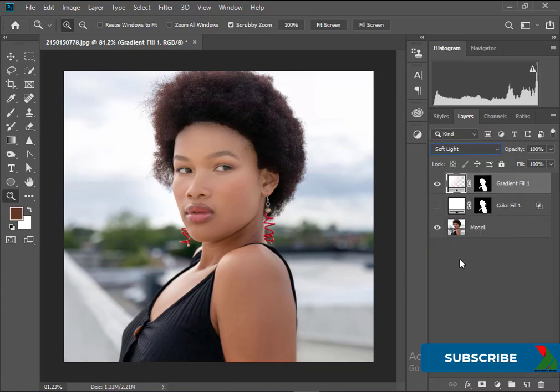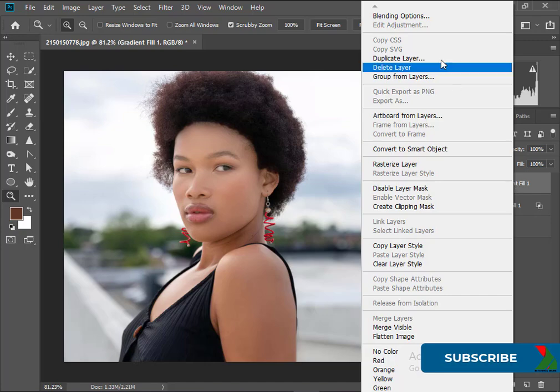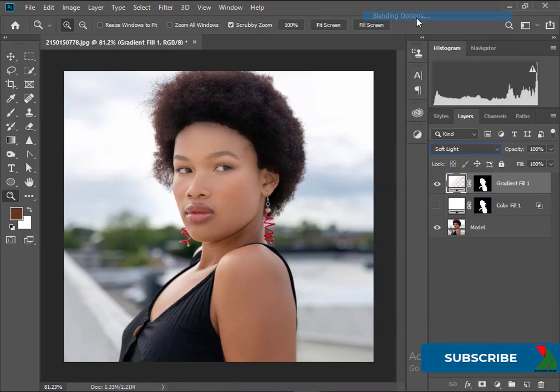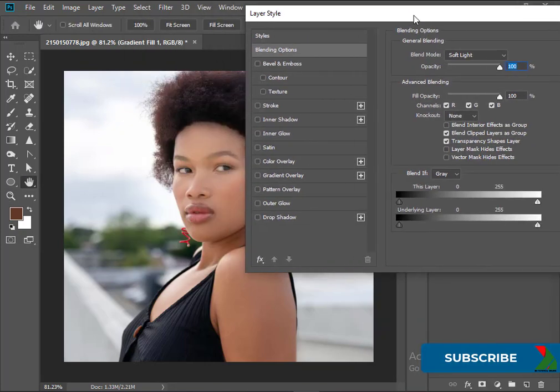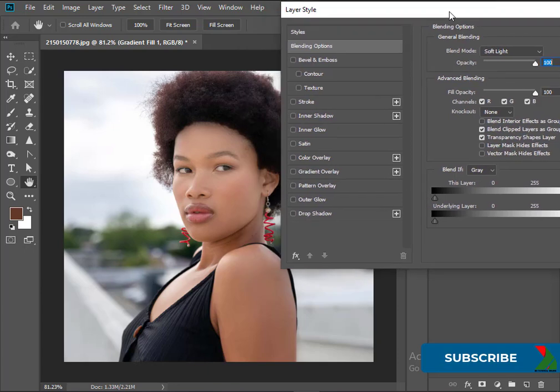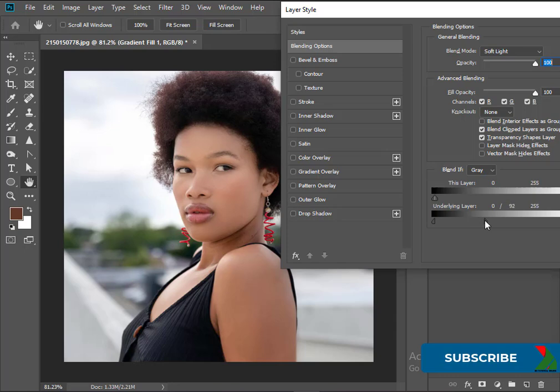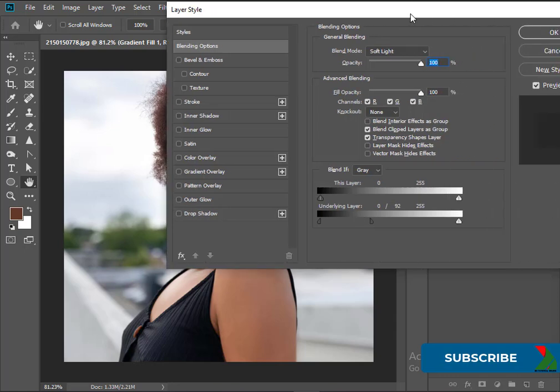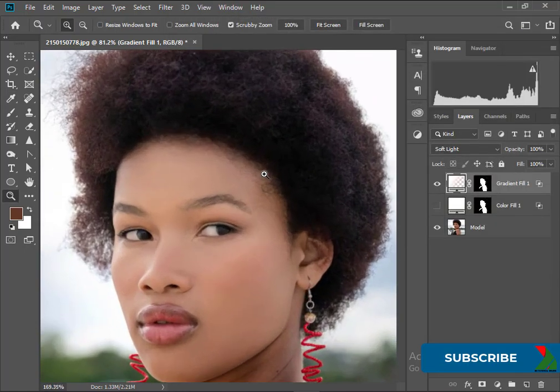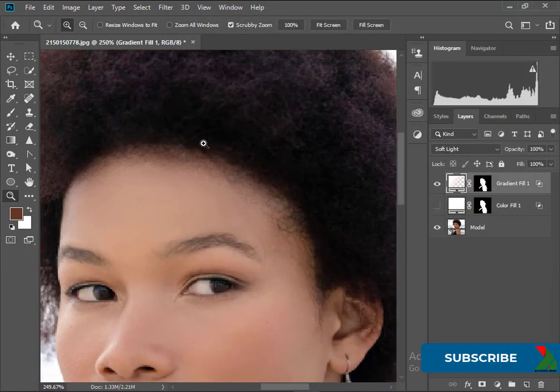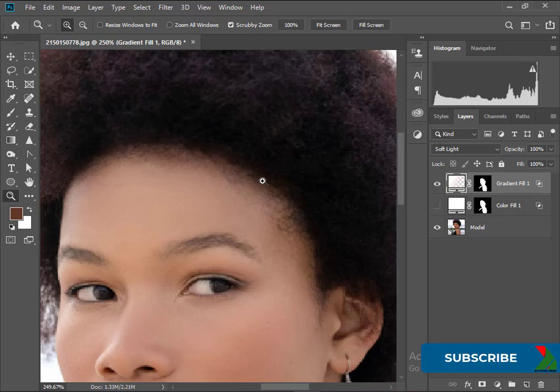For the edge blending go to Blending Option. Blend black with white. Here we still need to blend between the skin tone and hair.